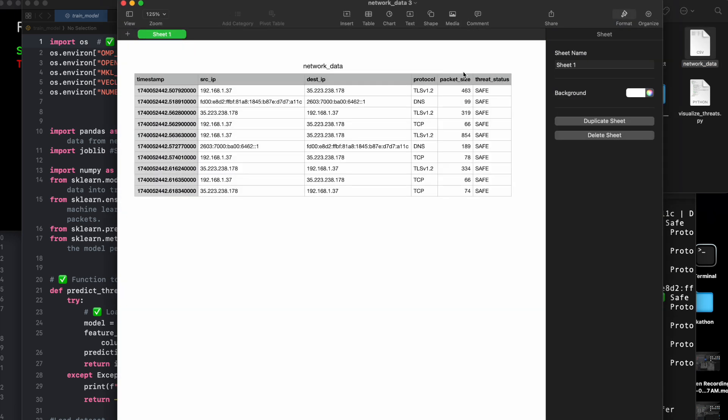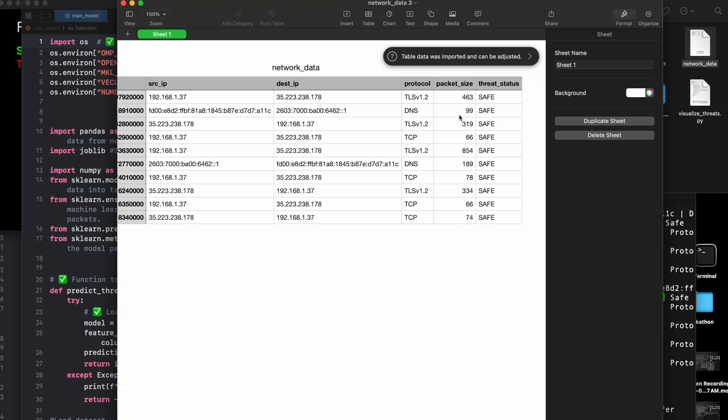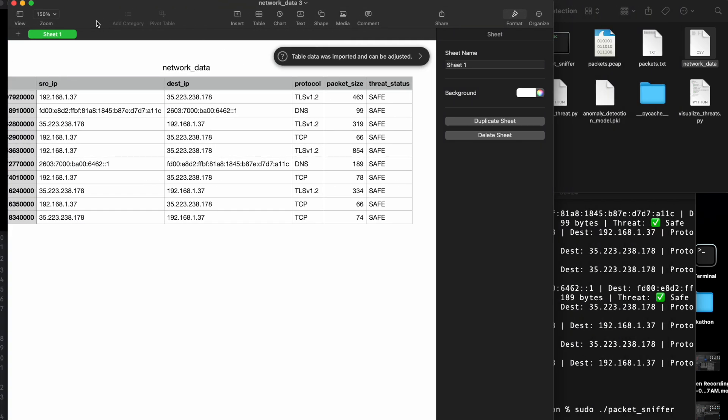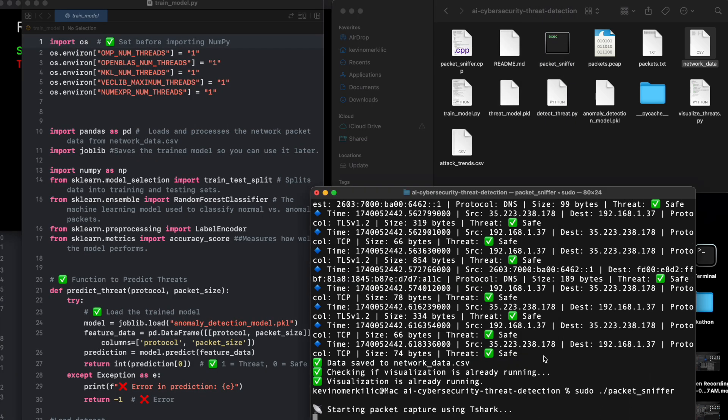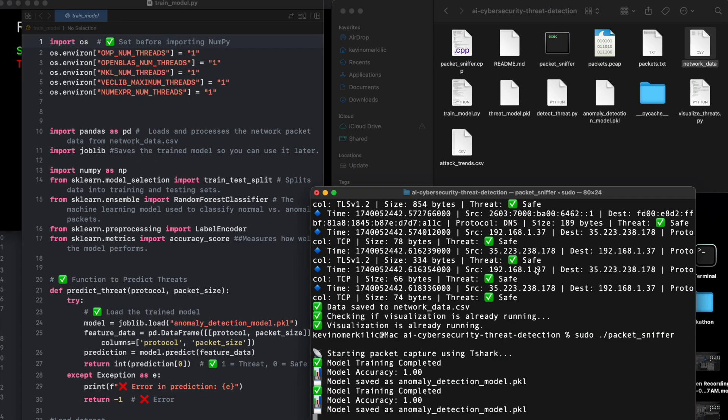Enhances next-gen firewall capabilities with AI. According to Cybersecurity Ventures, cybercrime damages will hit 10.5 trillion annually by 2025. AI-based security systems like this help fight back.